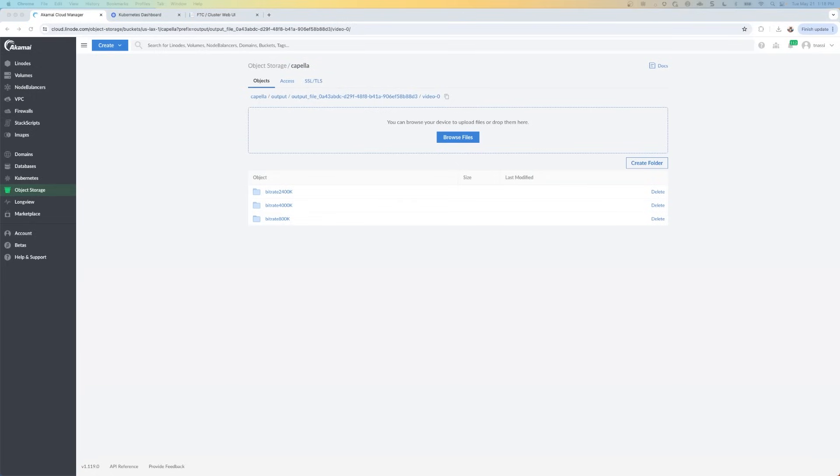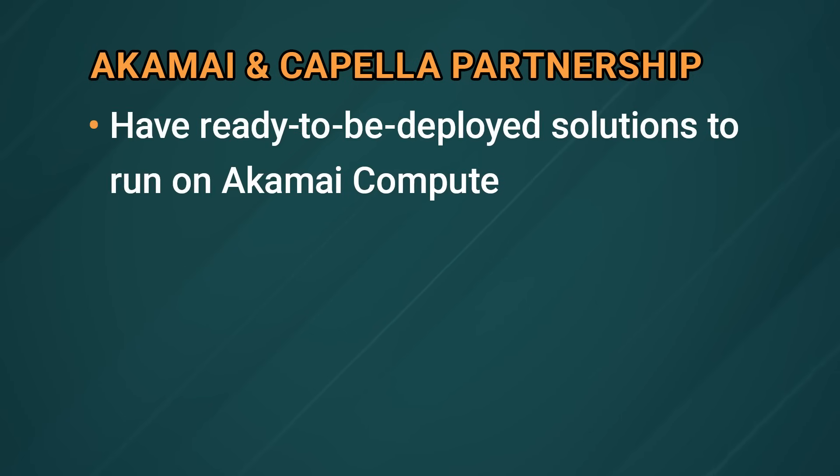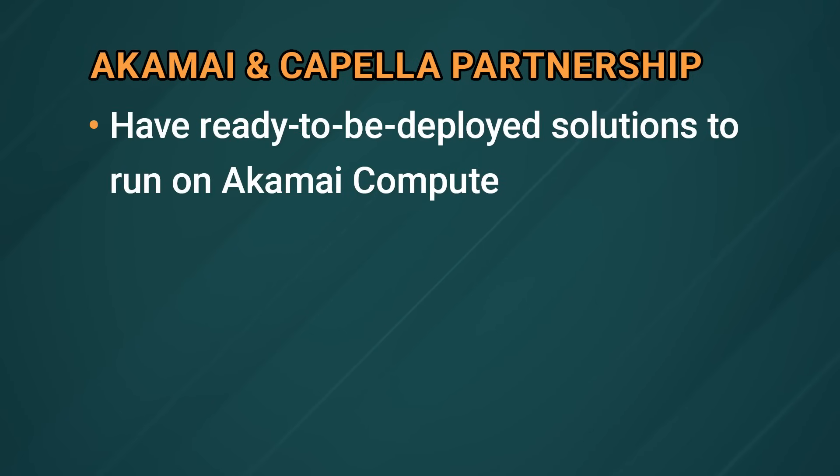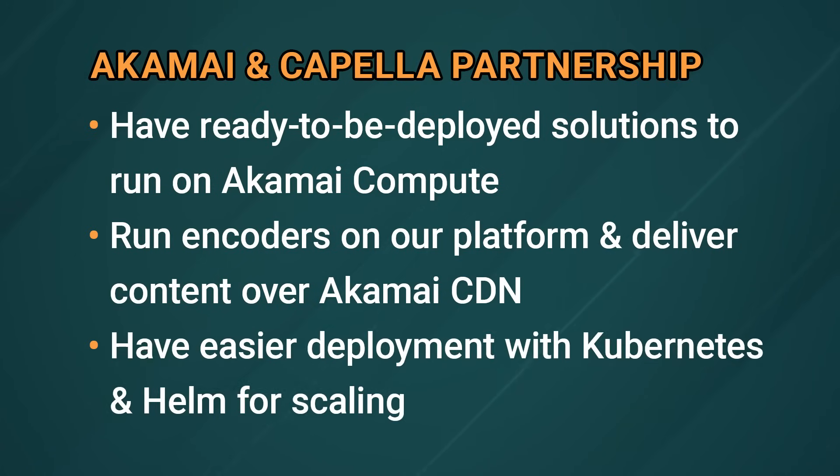And so that's how you do video transcoding with Akamai and Capella. We've partnered with Capella on this because they have solutions that are ready to be deployed and run on Akamai compute. And they also run encoders on our platform, and they deliver over the Akamai CDN. They also have easier deployment with Kubernetes and Helm, which makes scaling much easier.